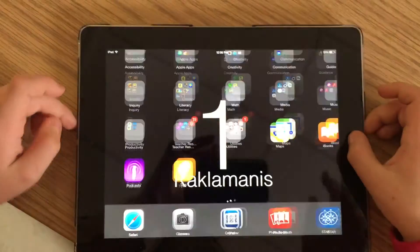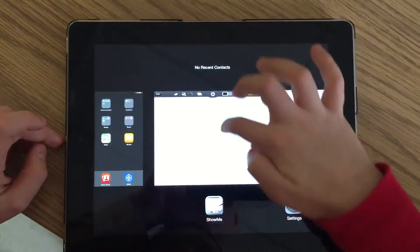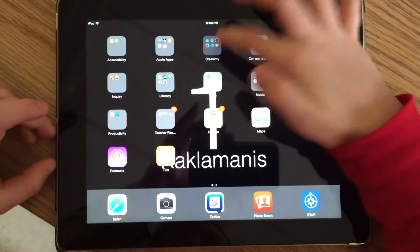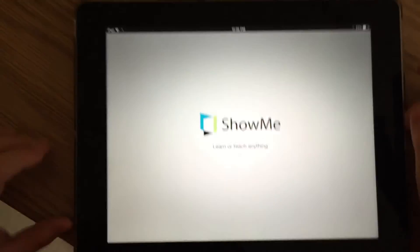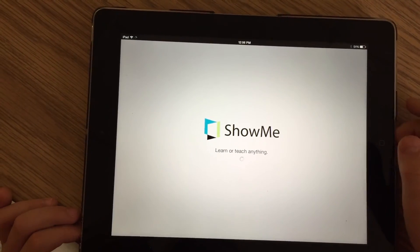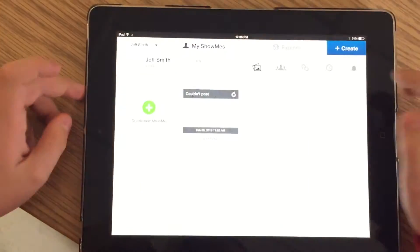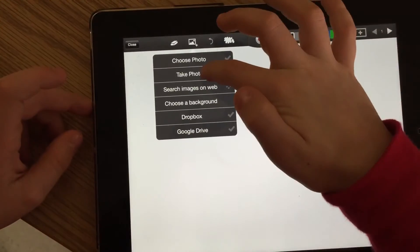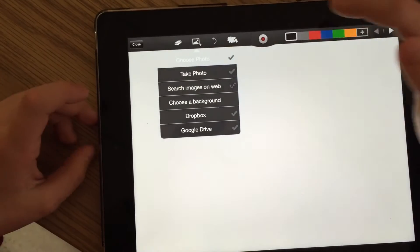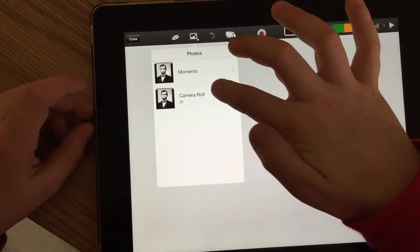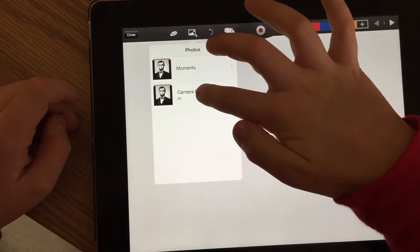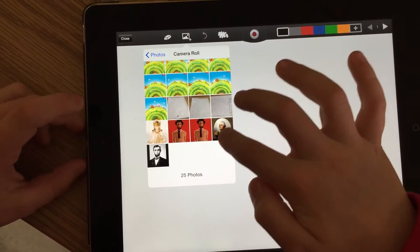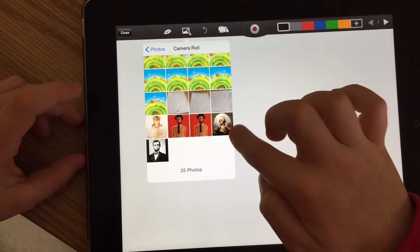Then hit the home button and double click to delete all open apps. Go back to the Show Me app. You can go to 'Choose Photo.' It will show you Camera Roll and Moments. Go to Camera Roll — we have a picture of Abraham Lincoln and a picture of George Washington.